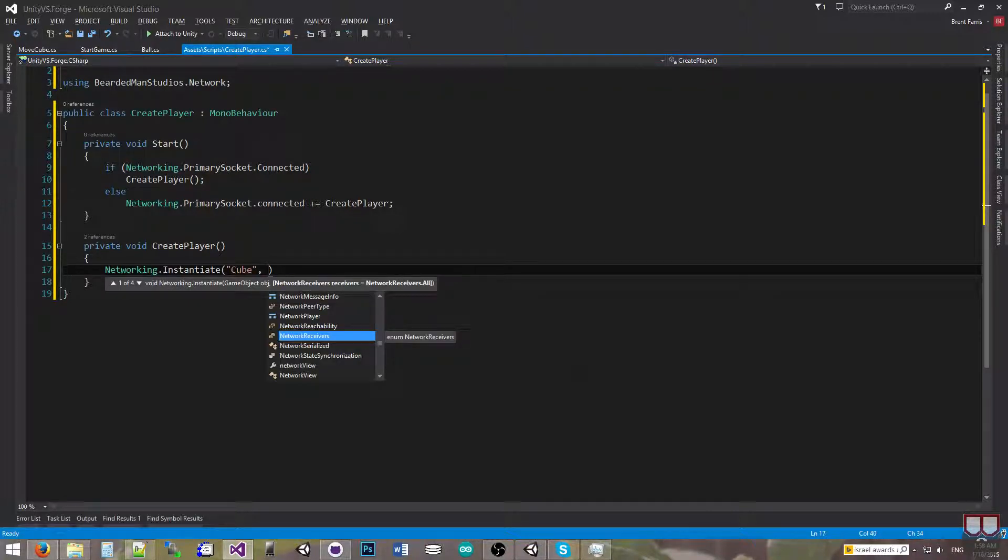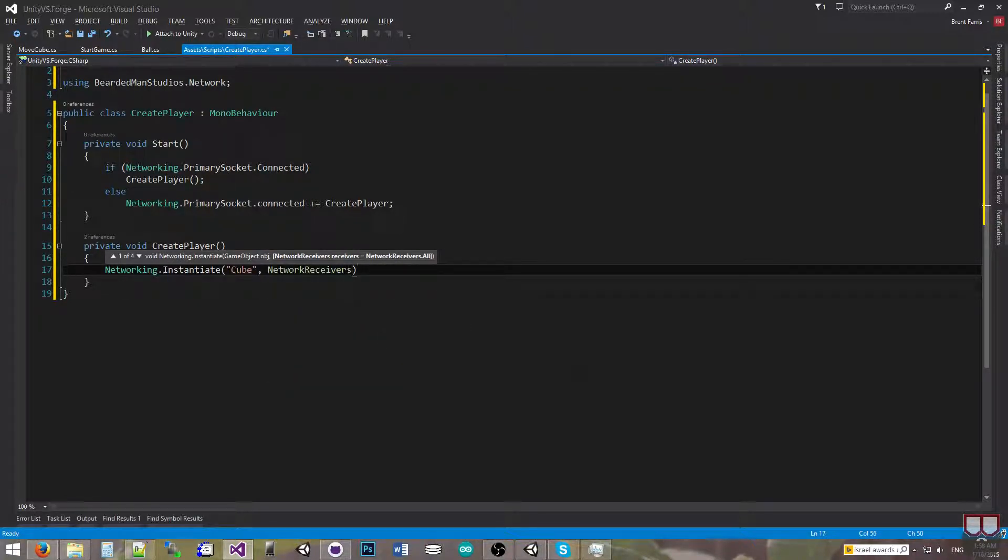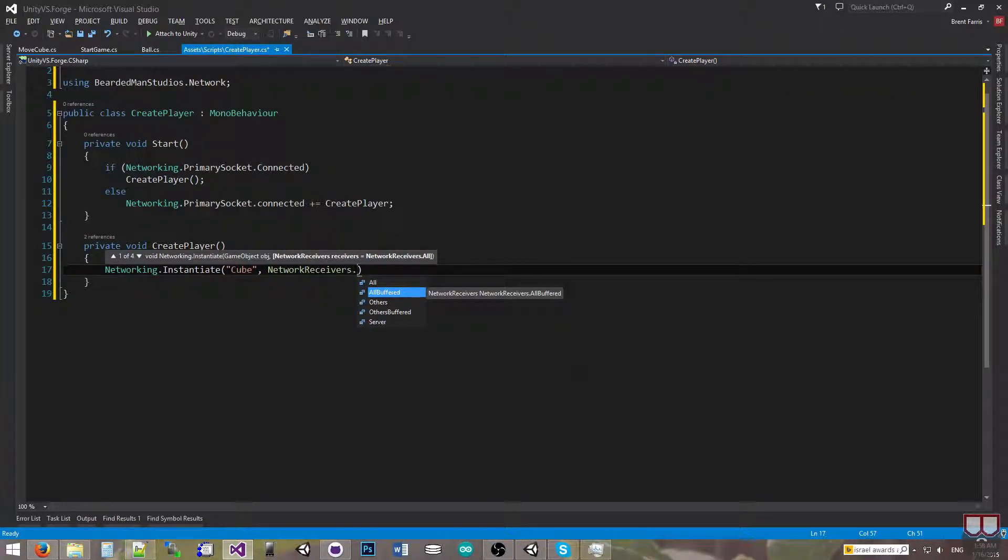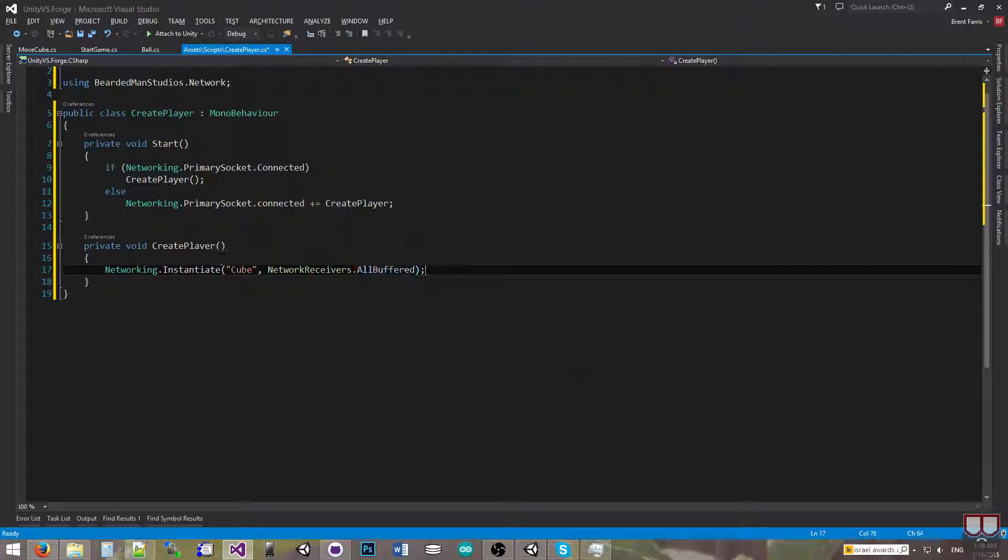Next it wants to know the receivers. Since I'm going to be spawning this on the network and it's going to act as my player, I'm going to use AllBuffered. So this is all I have to do to instantiate: Networking.Instantiate, cube, all receivers.